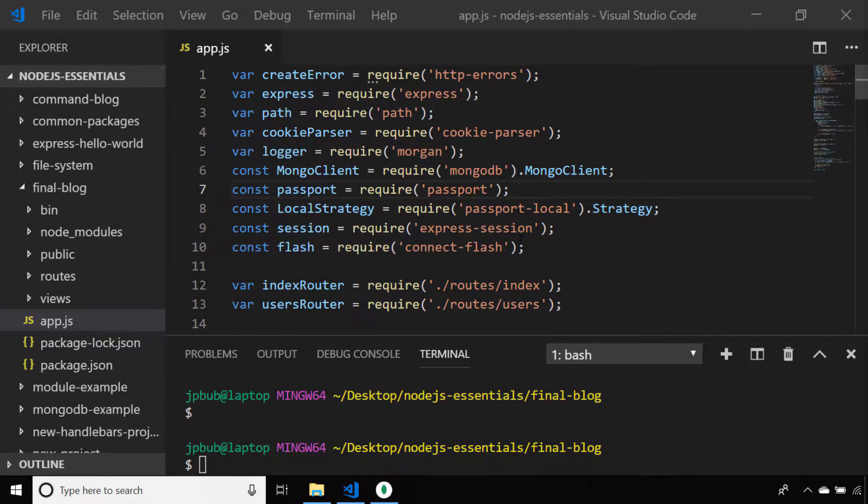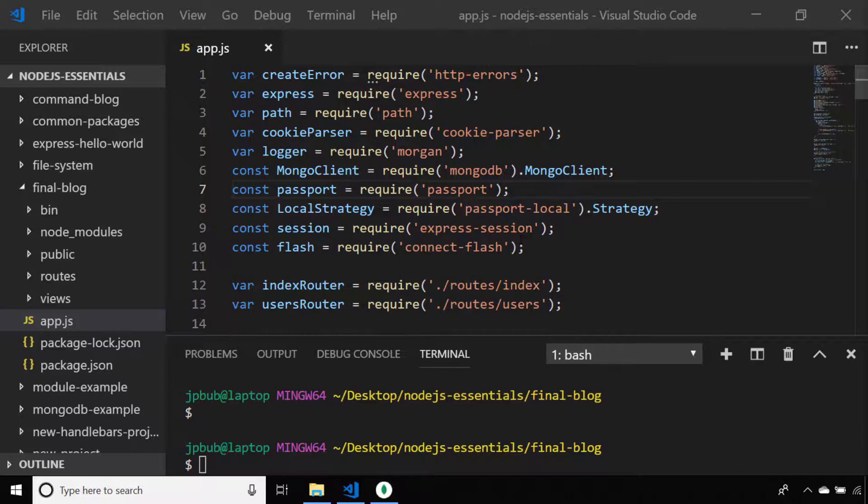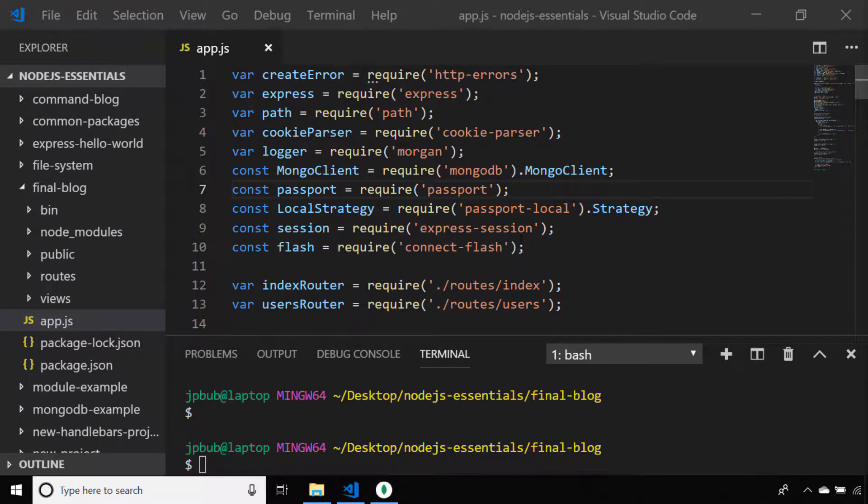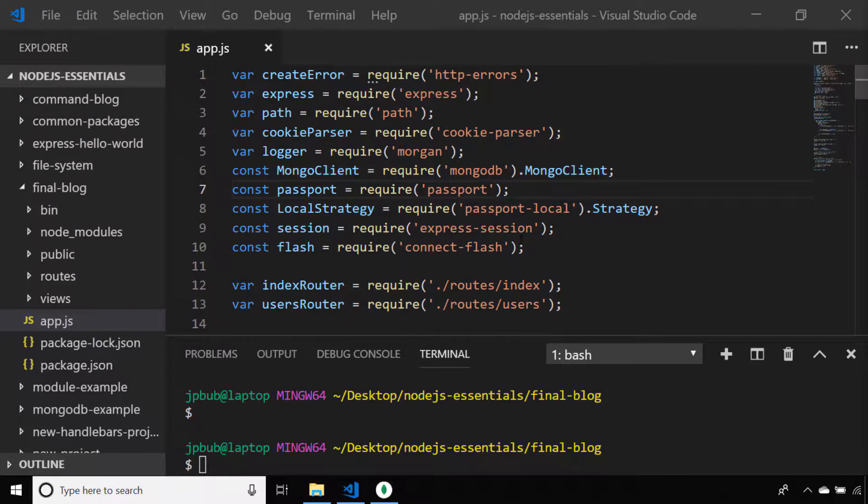So in this lesson we're going to set up all of the routes that we're going to need for our Express.js blogging application to register users and to let users log in. We'll also create the routes for viewing a list of blog posts, an individual blog post, and also for creating a blog post for those logged in users.